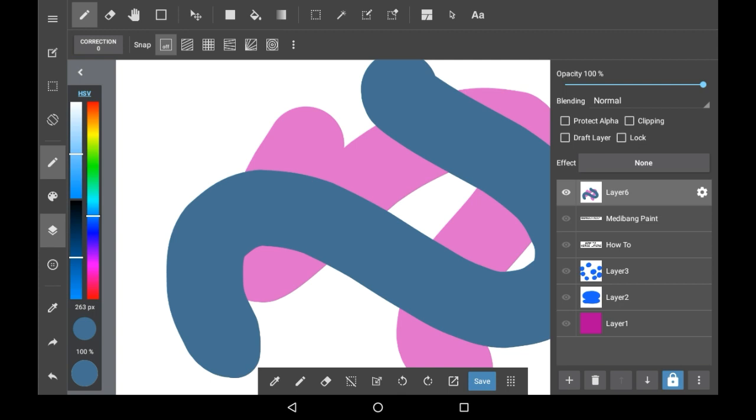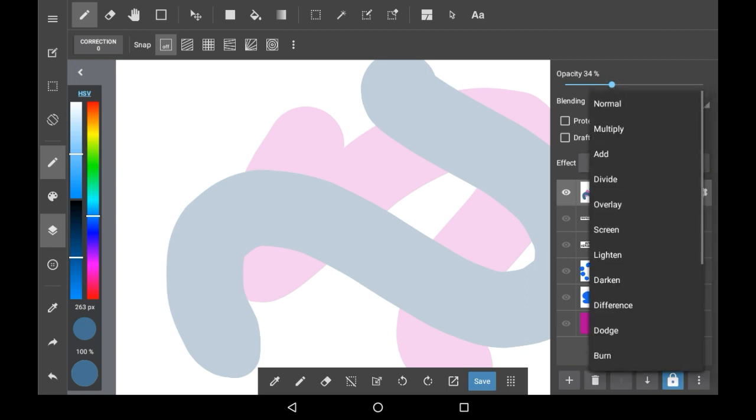Also be careful with your opacity, because like with the blending settings, it could mess stuff up, so be careful with what you're doing there.